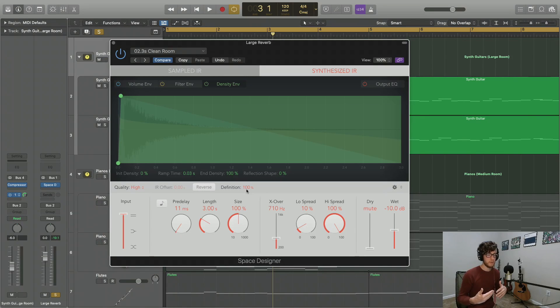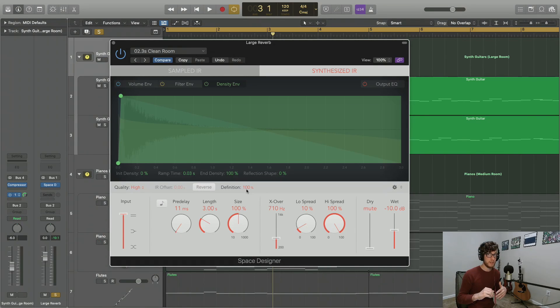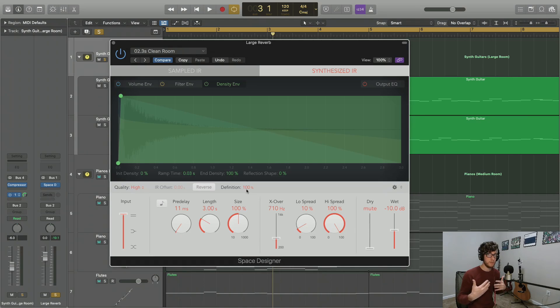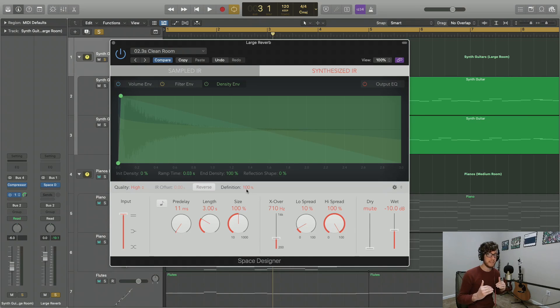Now we're on the final part of this tutorial, which talks about the synthesized IR section of the plugin. This is if you don't actually want to use an IR file, but you want to go completely synthesized for your reverb effect.